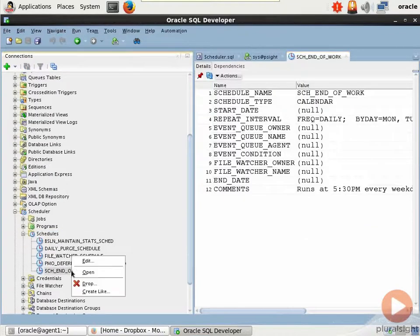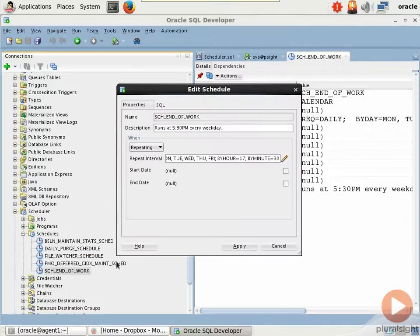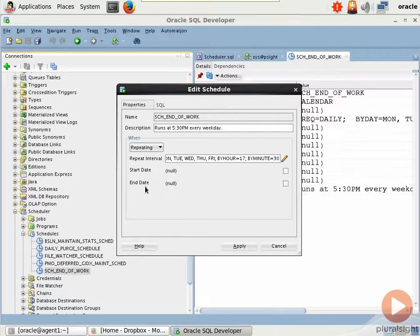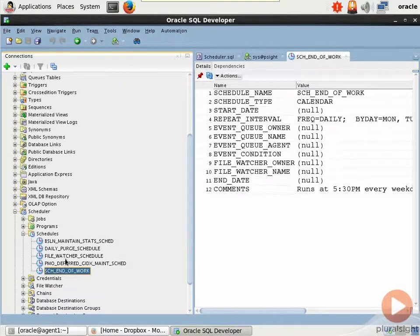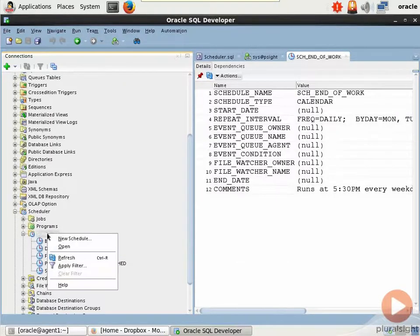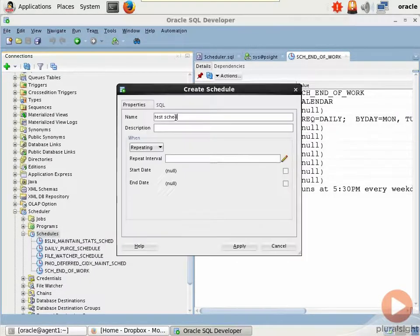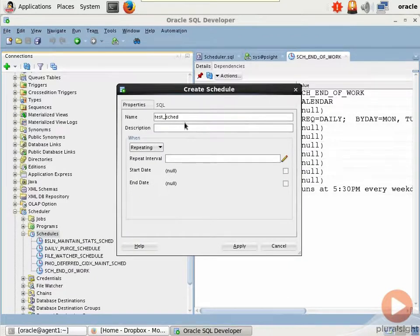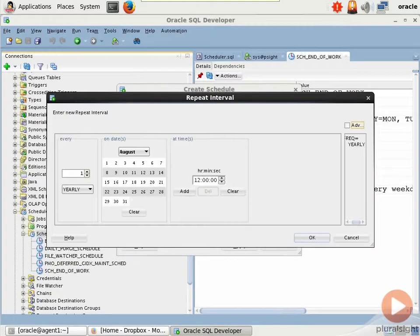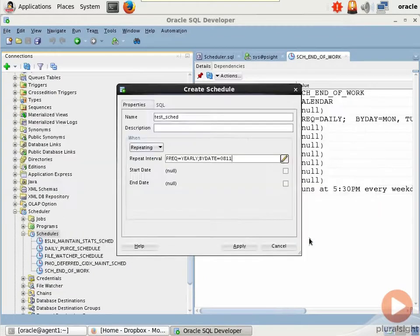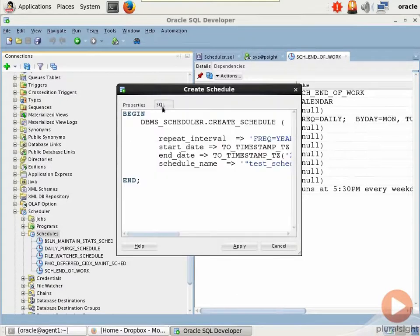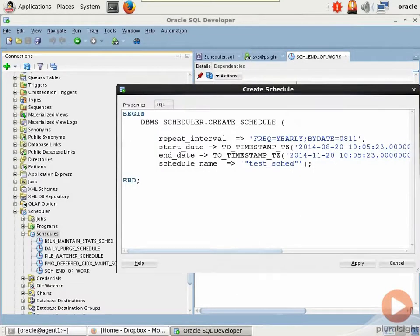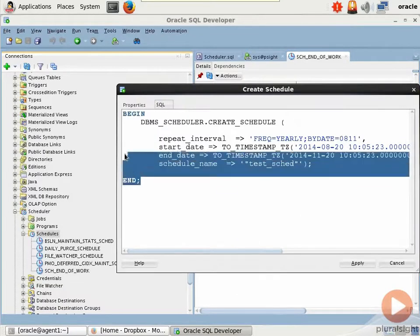And if you want to look at its metadata, you can right click, edit, and that will open up the graphical interface. This is really cool. And if we wanted to create a schedule, it's the same thing. Right click schedule, new schedule, give it a name. I probably shouldn't have a space in there. And then the repeat interval, notice that you can use the graphical interface here to make your choices, start date, end date. And check this out. Boom. You go to the SQL tab and it does all the code for you. Isn't that awesome?